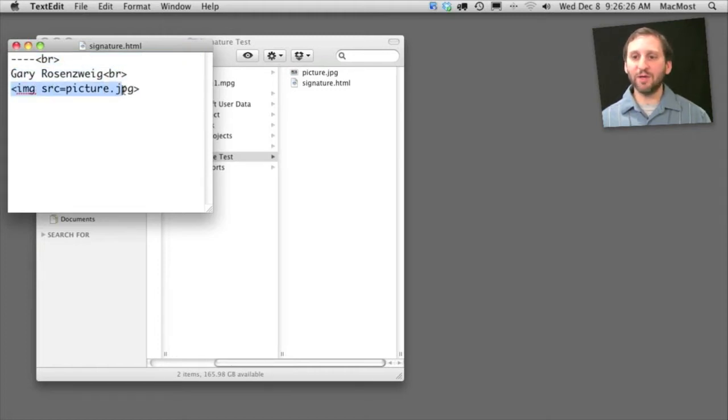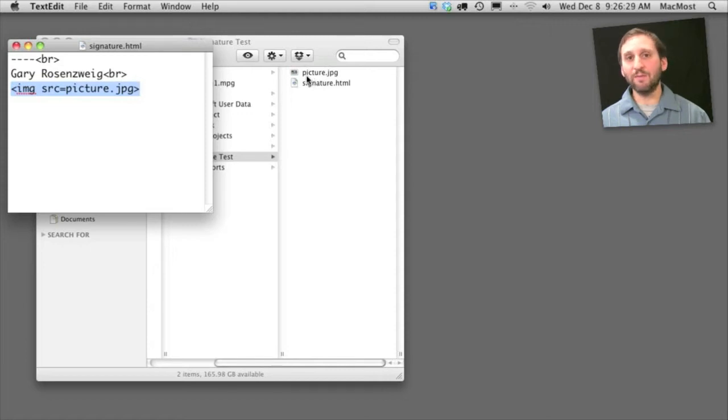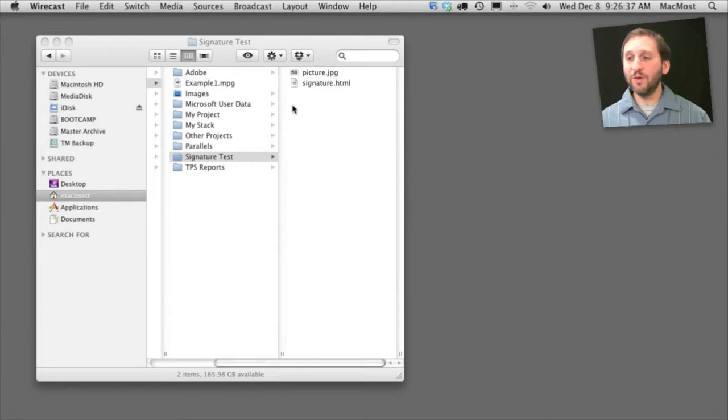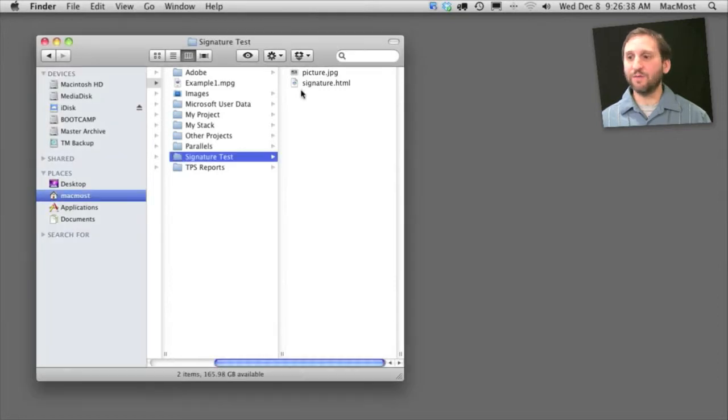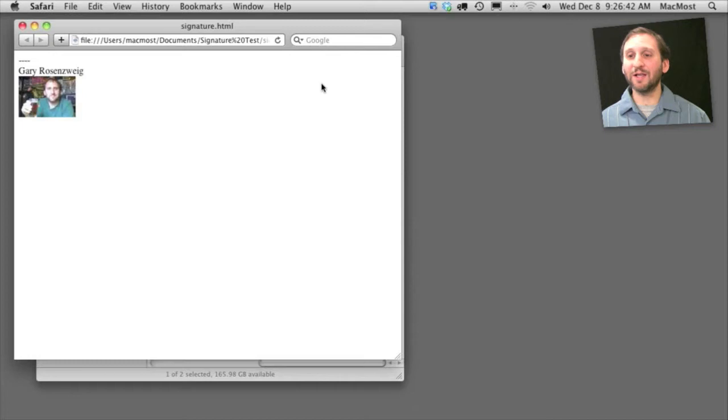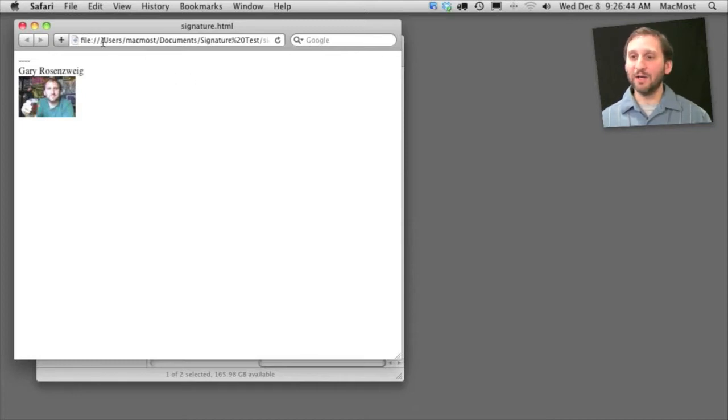And then a very simple image tag to embed this picture.jpg image in there. Now to view this in Safari, since this is an HTML file, it knows it's supposed to be opened by Safari. We just double-click it and it opens Safari and shows us this local file.